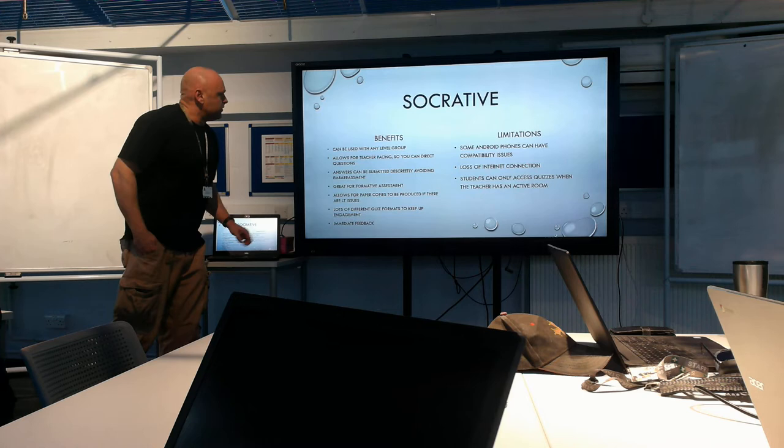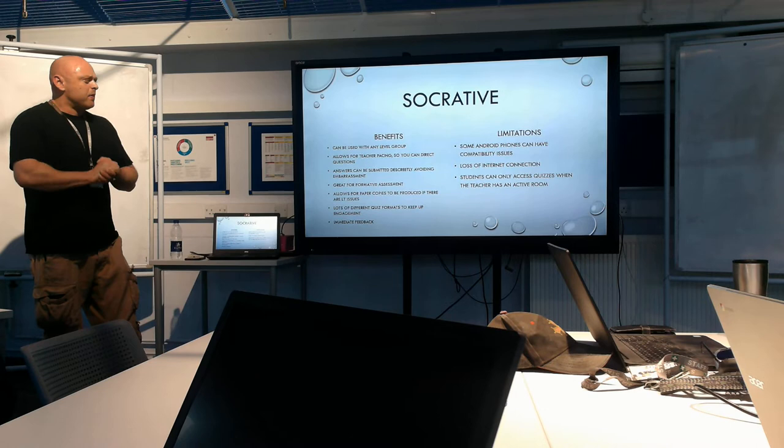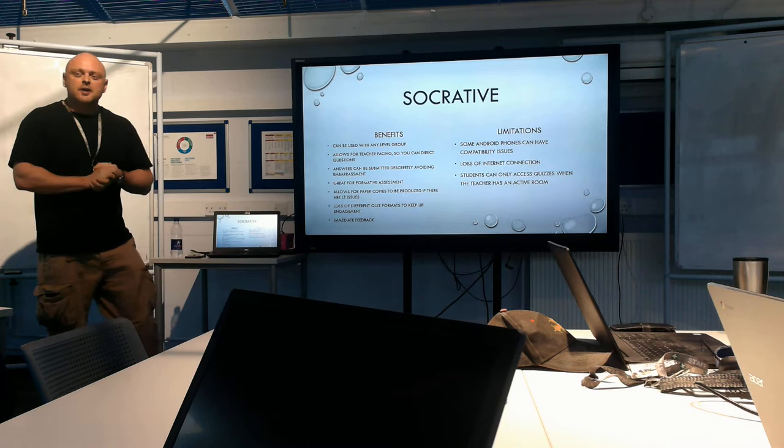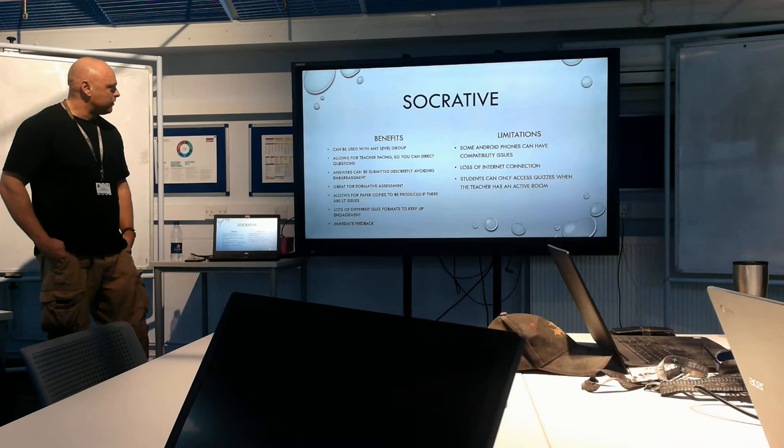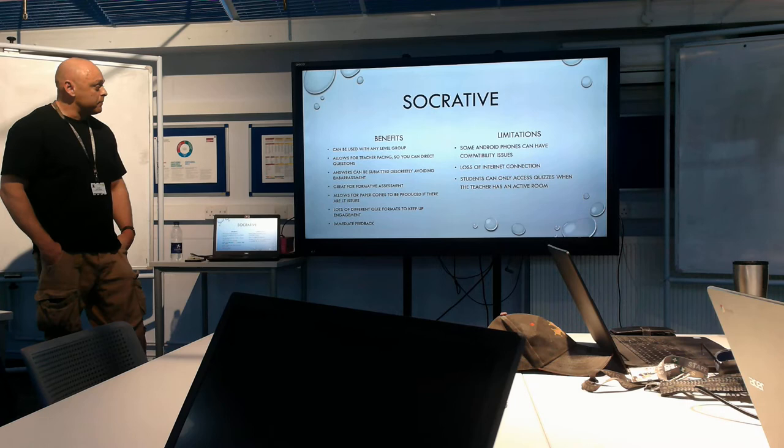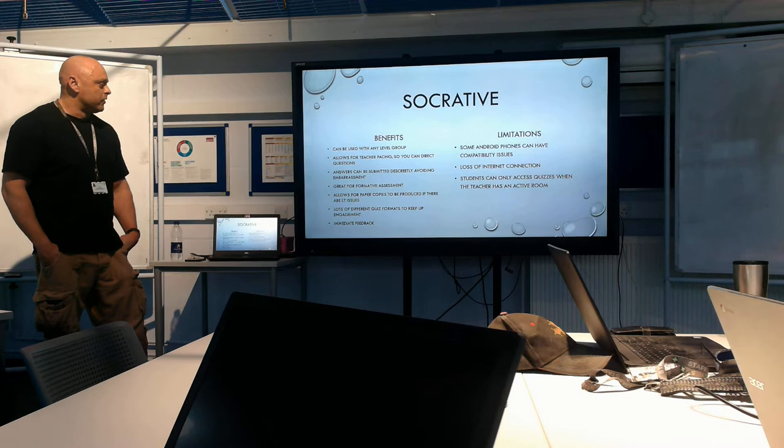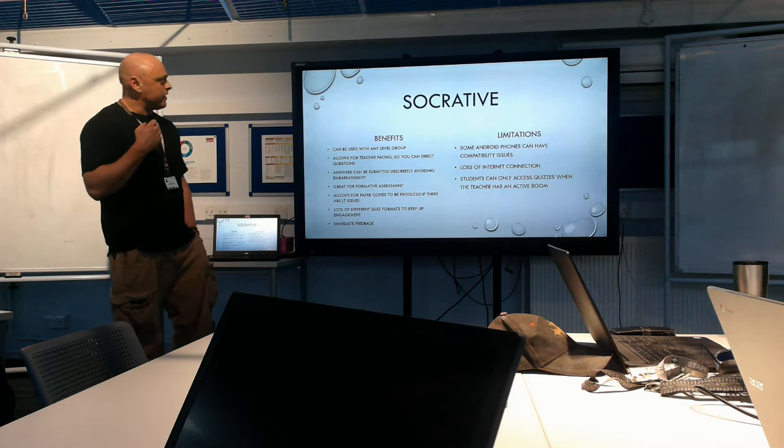So, benefits can be used at any level of group. You just target the quiz and load it up with the questions that you want. If I was to use, say, Kahoot for a Level 3 group, you might find it a little bit patronizing maybe at Level 1 group, but Level 3 not so much. I found that Socrative, they liked it at all levels. Allows for teacher pacing, as I pointed out. Answers can be submitted discreetly to avoid embarrassment. Great formative assessment. Allows for paper copies, so if there are any known IT issues. Lots of different quiz formats to keep up engagement. And it gave me immediate feedback, which was really useful. So, I could use that at the start of the session to recap, see what they remembered, or use it at the end of the session.